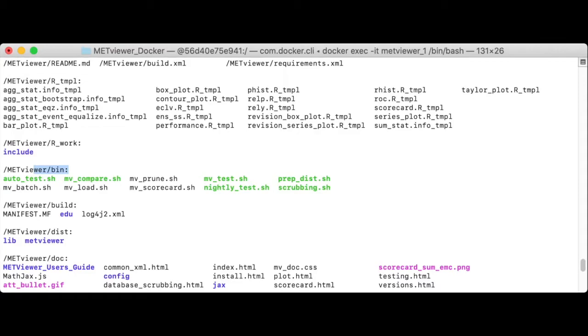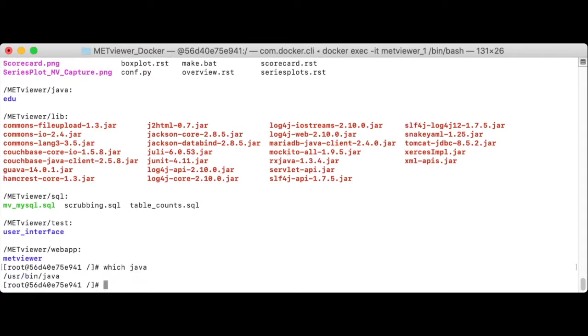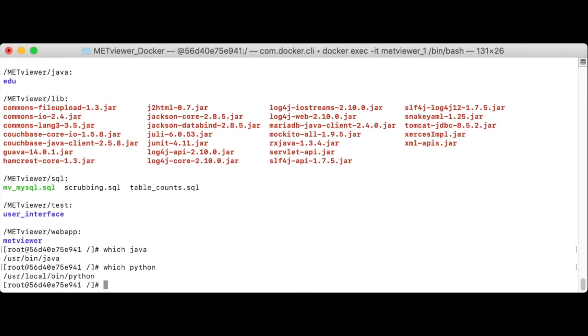The mv batch script here creates plots on the command line instead of running interactively through the GUI. It allows MetViewer plotting to be automated through cron or some other run script. This container also includes Java and Python, since both are used in this version of MetViewer.